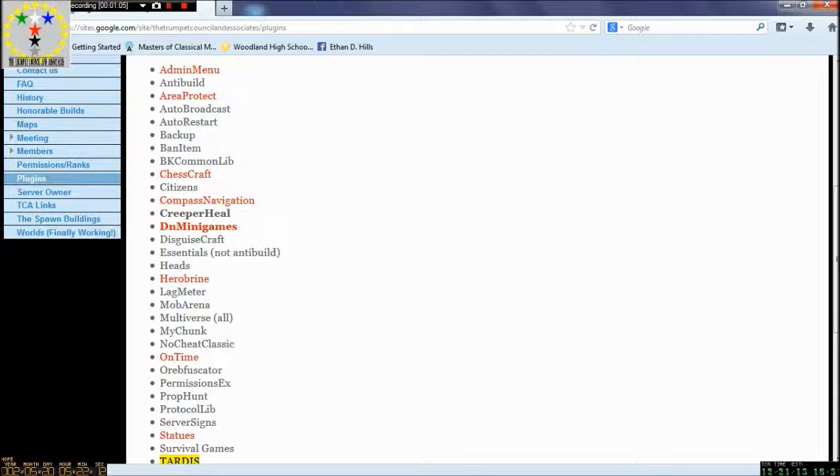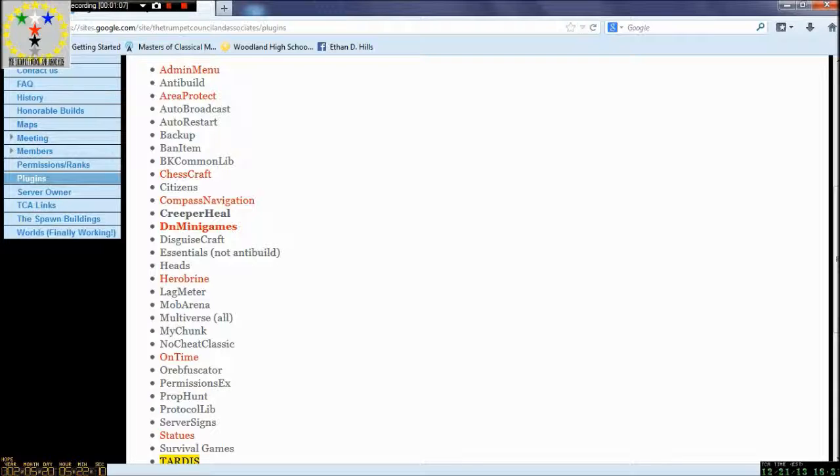Basically, this server will be running a lot faster since we are going to get rid of some useless plugins.